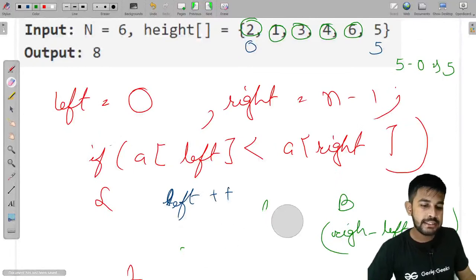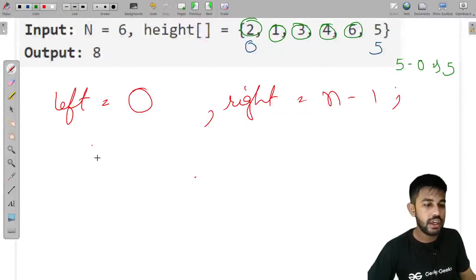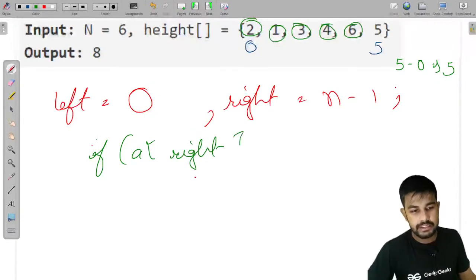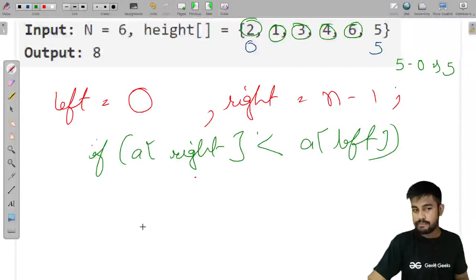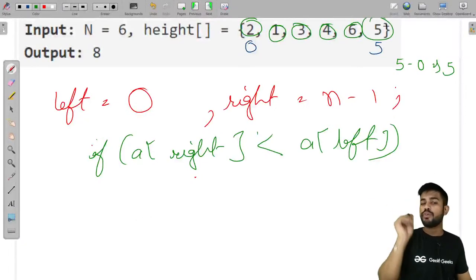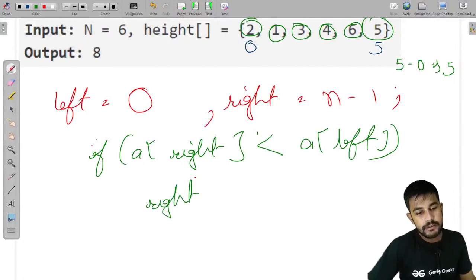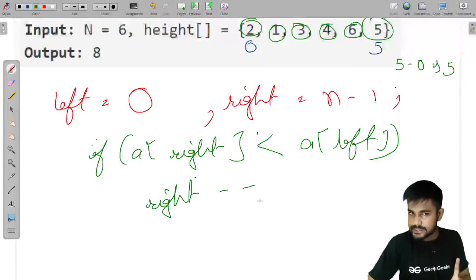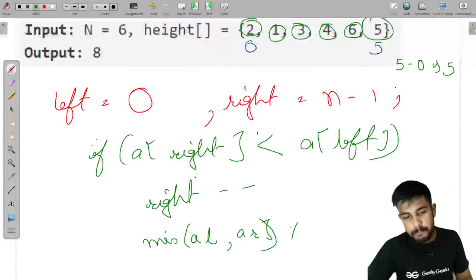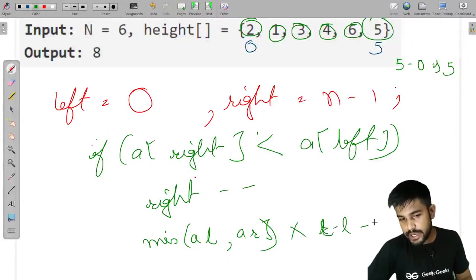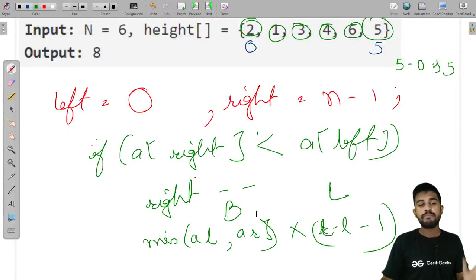We compare the current temporary answer with the stored answer and keep the maximum. If a[right] is less than a[left], we move right−− and compute: min(a[left], a[right]) multiplied by (right − left − 1). This gives the length (minimum height) and breadth (distance minus 1). Am I clear with this? May I move to the implementation now?